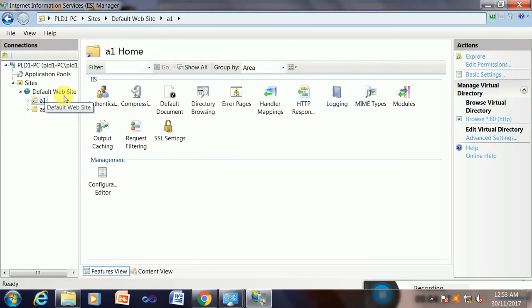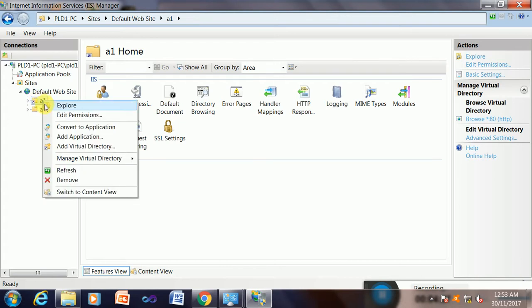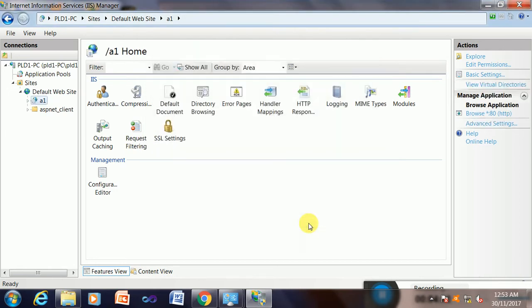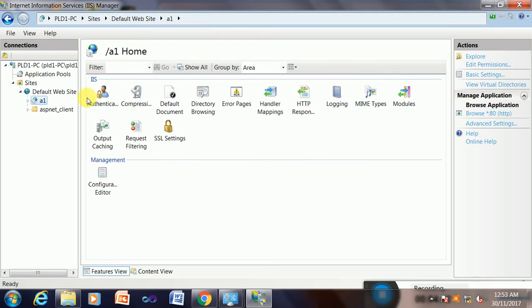Okay, yes this is created here. The next task is to right-click on this virtual directory and convert it to an application. Yes, convert to application. Try it. Yes, it is doing okay. Click on okay, so the icon is automatically changed to a browser icon here.